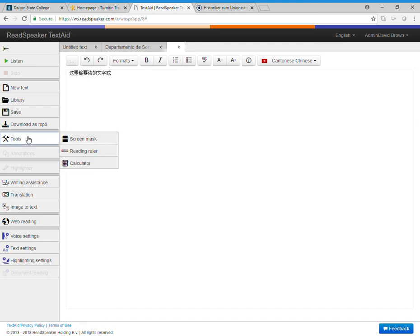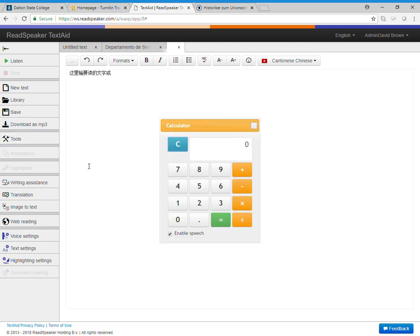And there is a nice calculator, and this calculator will read aloud.